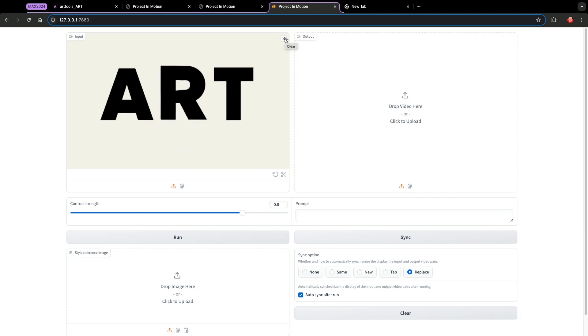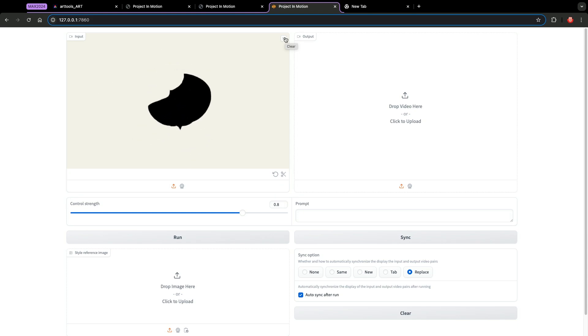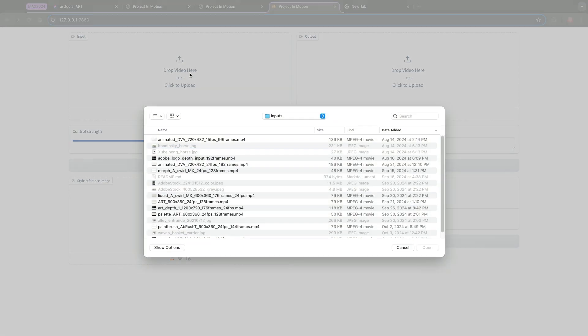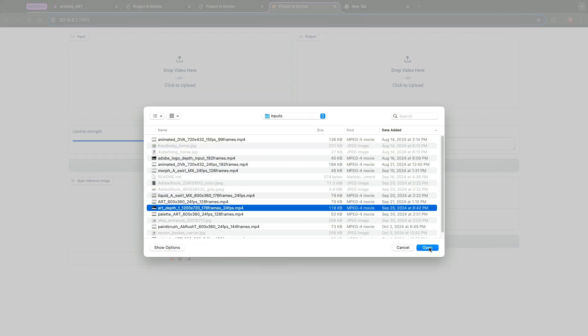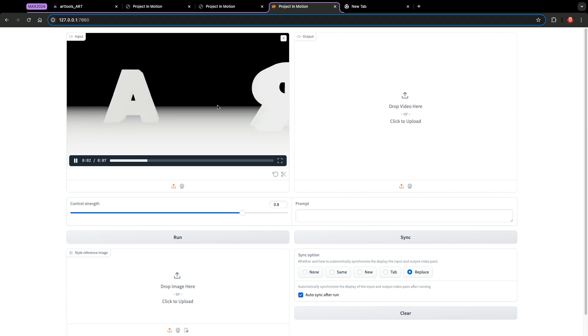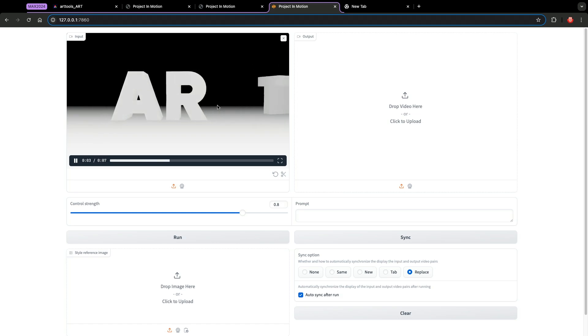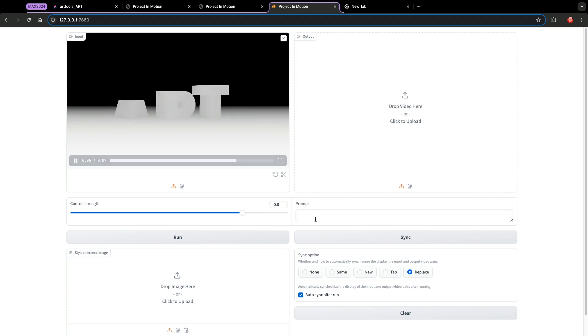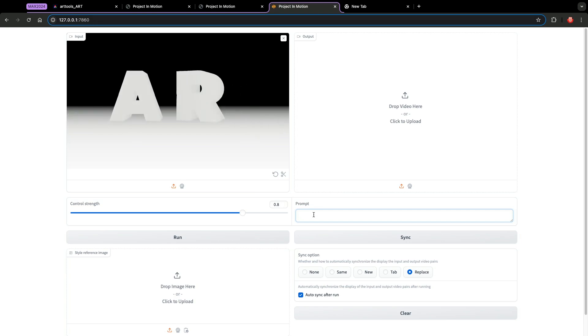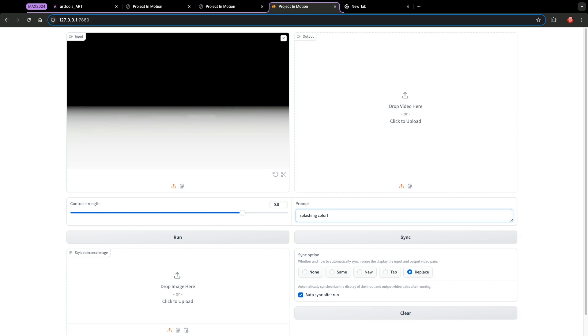So far we have seen a 2D input that's created by the first part of Project in Motion. We can also try other kinds of input. For example, here is a 3D video sequence created by After Effects that contains the depth of a scene. And for this one, let's try something interesting, maybe something like splashing colorful paint.